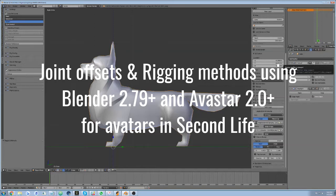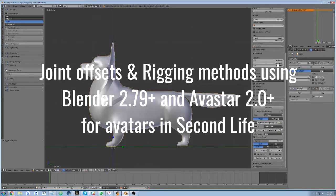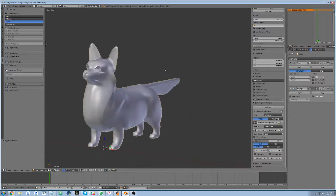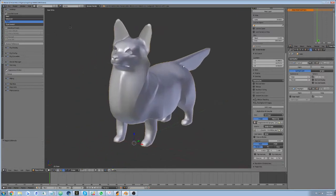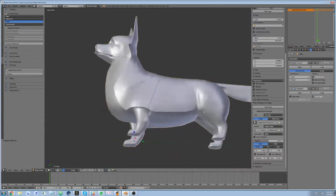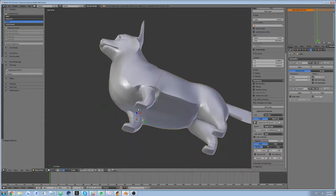This demo assumes that you already have a mesh to work with, along with the assumption that the model has a relatively decent edge flow to begin with. For demonstrative purposes, I'm using a lower poly version of the Corgi mesh that I've been talking about the last couple weeks.